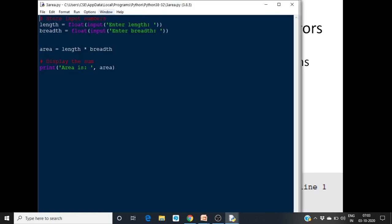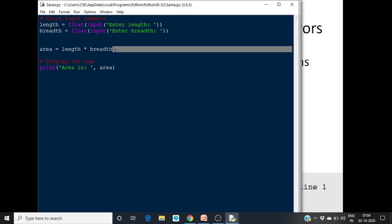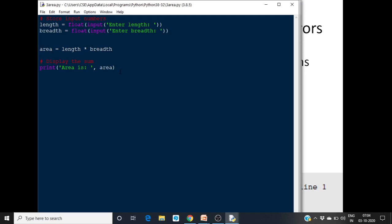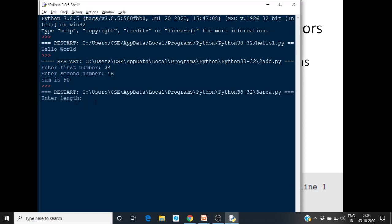This is another program to calculate the area of a rectangle. You prompt the user to enter the length, convert the input directly to a float, and store it in 'length'. Similarly, 'breadth' is entered and stored. Then area = length * breadth, and you print 'Area is', area. Running this and entering values like 23.5 and 12.6, the area is calculated and displayed as a float.